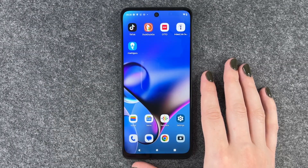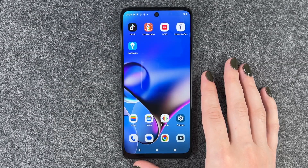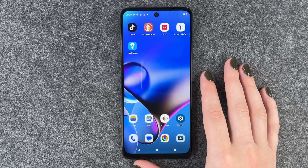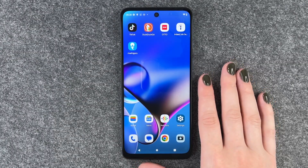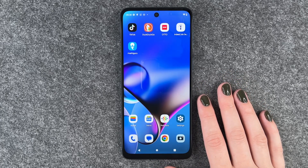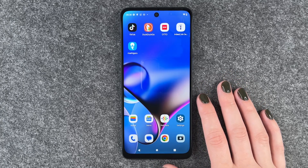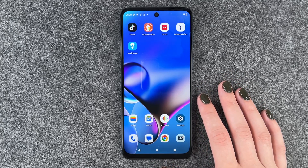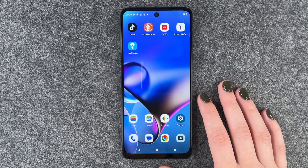Hi buddies, welcome back. It's Anne-Sophie and today I'm going to show you how you can customize the frames per second on your Motorola Moto G54 5G.